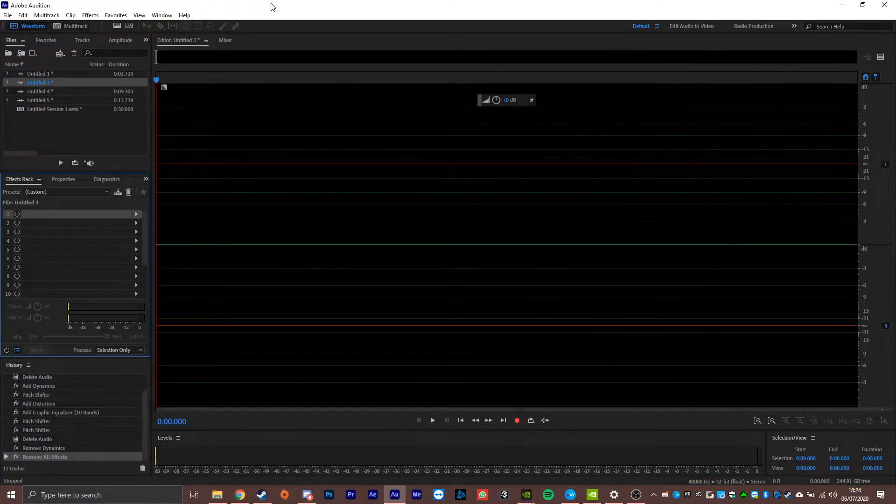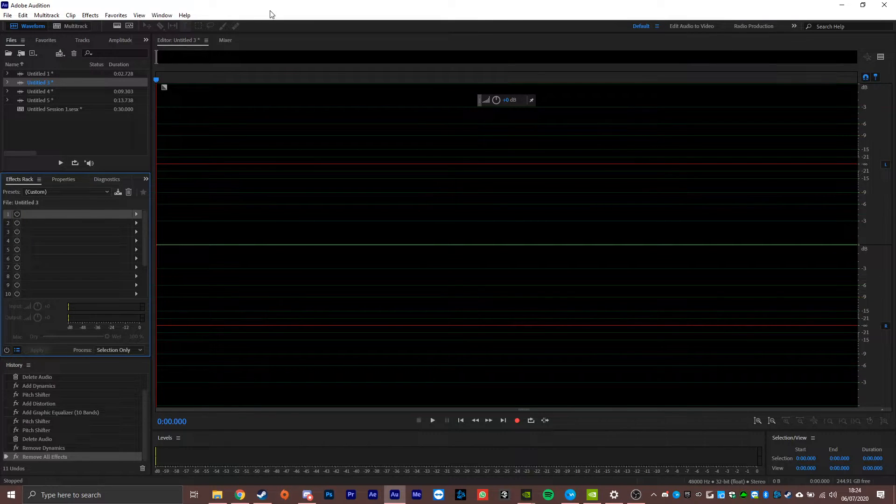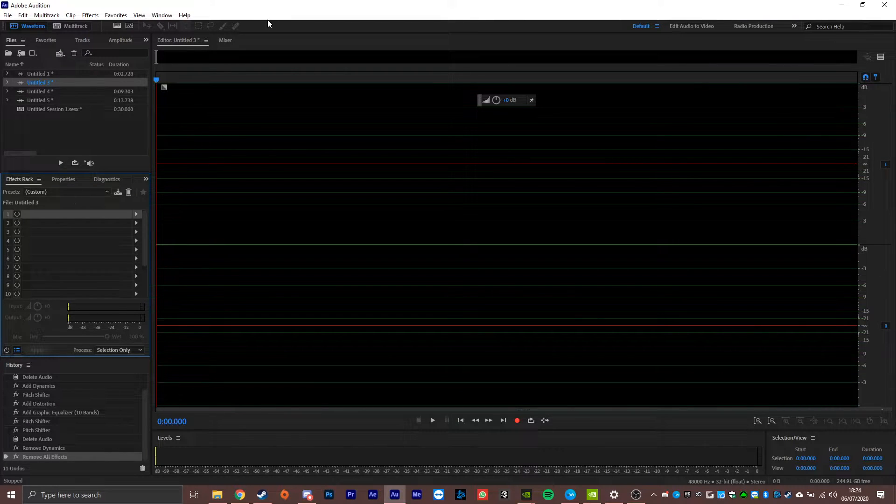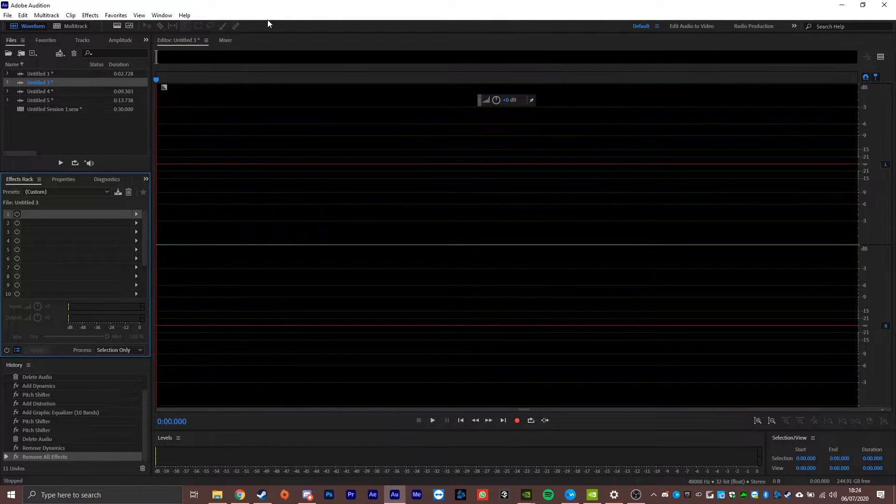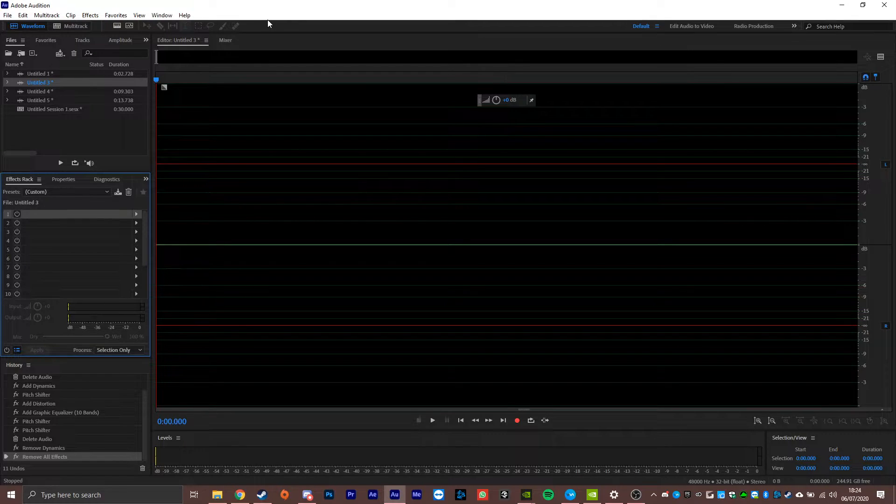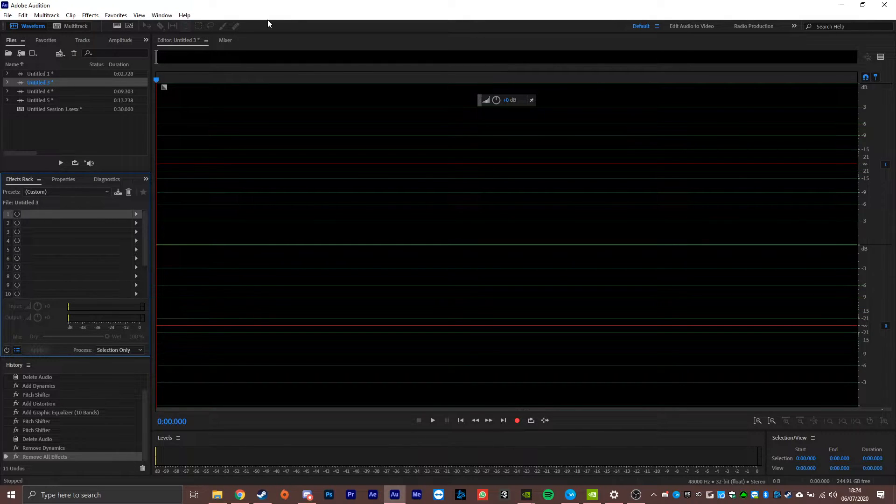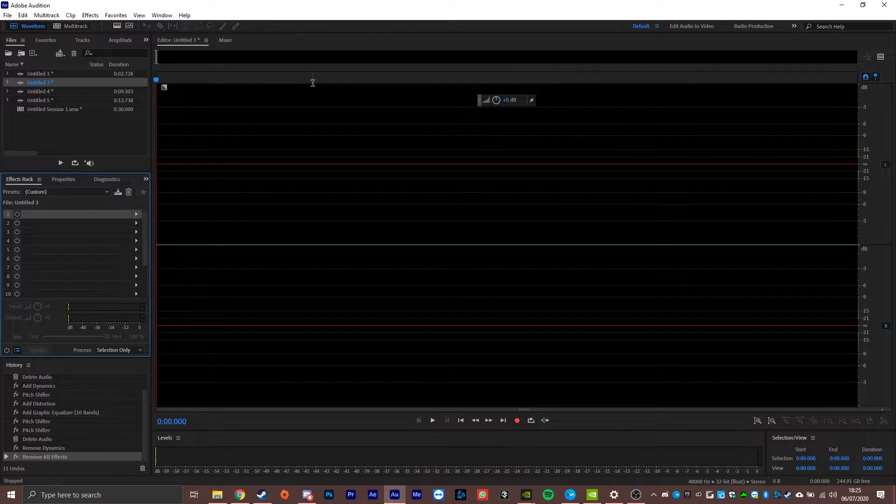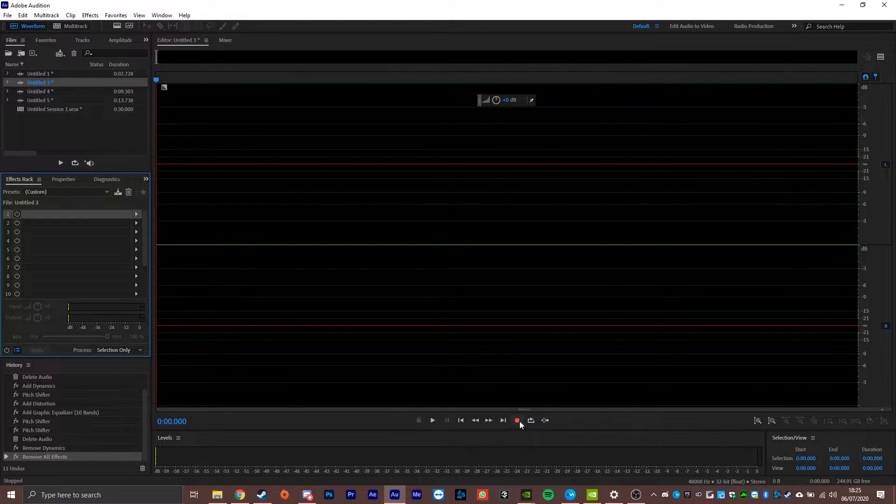So in Adobe Audition, the first thing you're going to want to do is record your audio. Now, one of the tricks to getting this to sound really good is to actually cup your hands over your mouth while you record the line. That gives it that extra Stormtrooper muffled helmet sound. So let's try that.